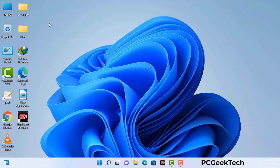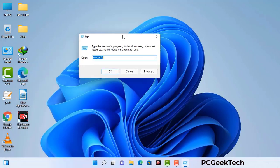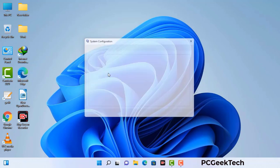Press the Windows button and R button together on your keyboard. The Windows Run command box will appear on your computer screen. Type in msconfig and then press the OK button. Now you can see the System Configuration window on your computer screen.